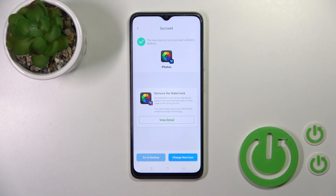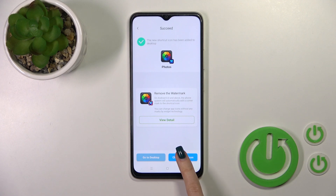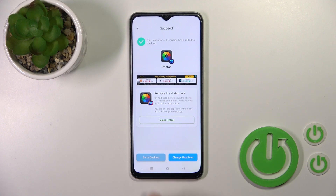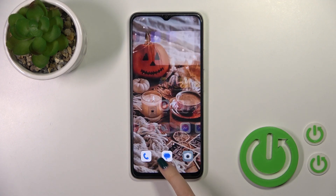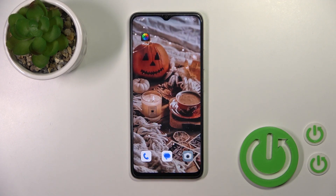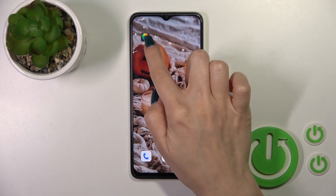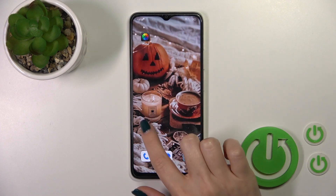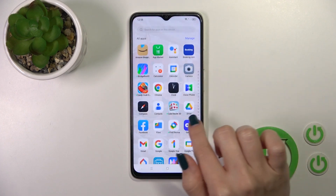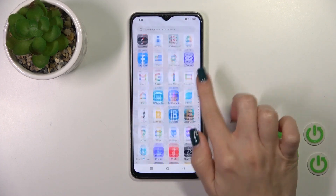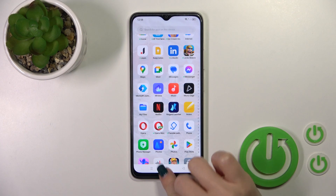Now the shortcut has been added to our desktop, and we could change the next icon or go to the desktop directly. This is the new Photos icon and this is the default one.